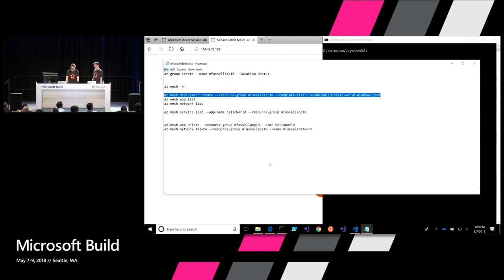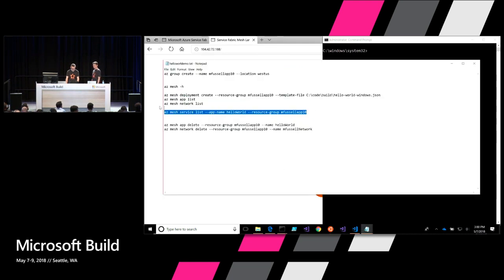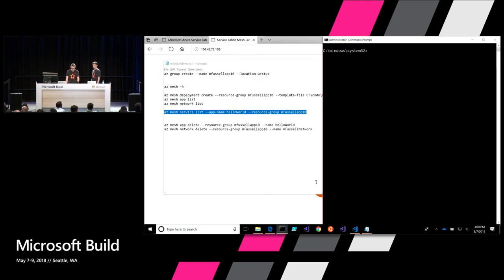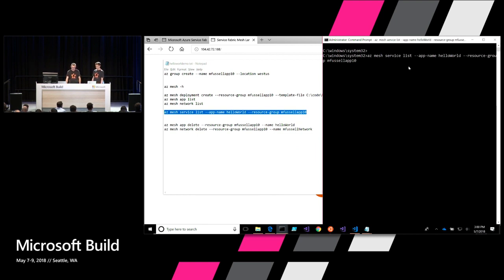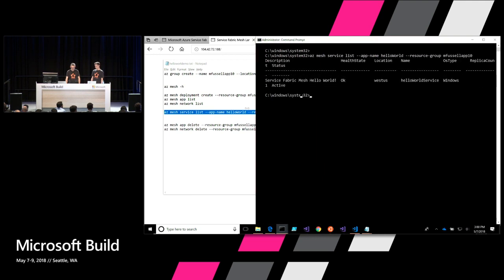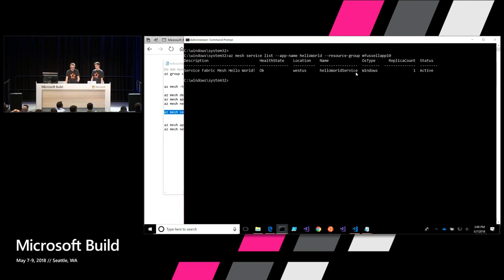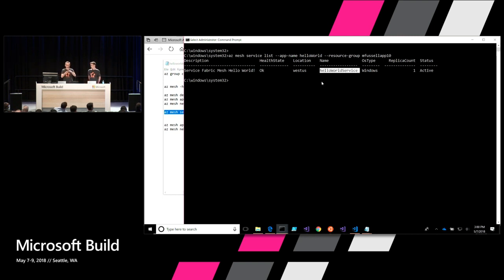Let me show one more thing. Running `az mesh service list` for that Hello World application shows the service running inside there. You have the full query capability of the hierarchy — your application running with its set of services. Pretty cool.